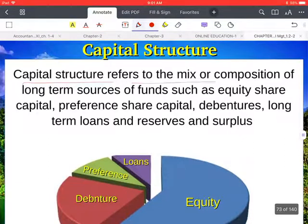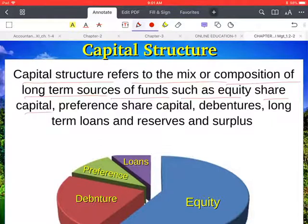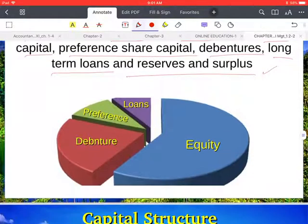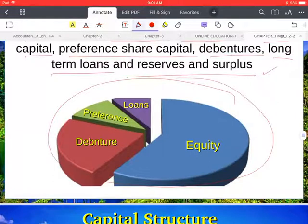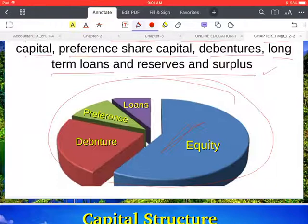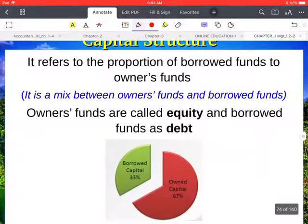Capital structure refers to the make-up or composition of long-term sources of funds such as equity share capital, debentures, long-term loans, and reserves and surplus. As you can see in the diagram, this shows the structure of capital — the portions of debentures, equity shares, preference shares, and loans. The capital structure varies from company to company.